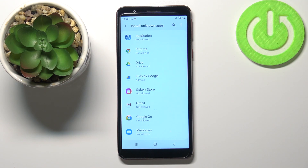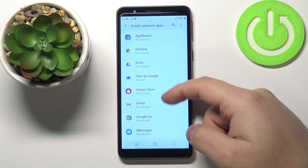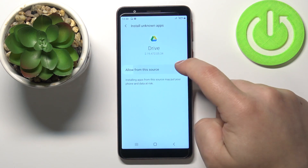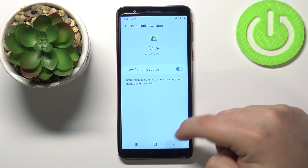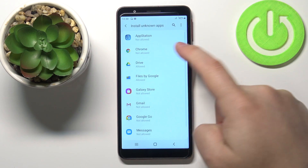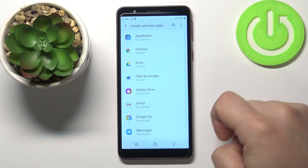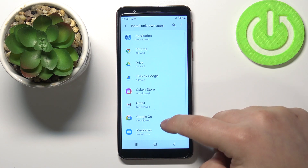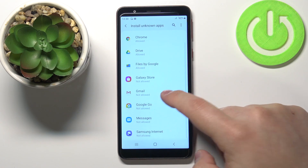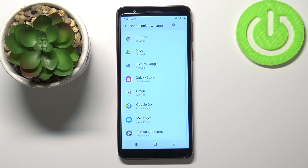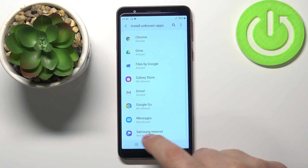Now I can use Files by Google to install apps from unknown sources. We can allow this for every app on this list, so for example for Drive, Chrome, maybe Gmail — like this.